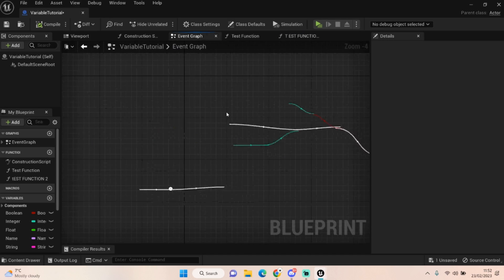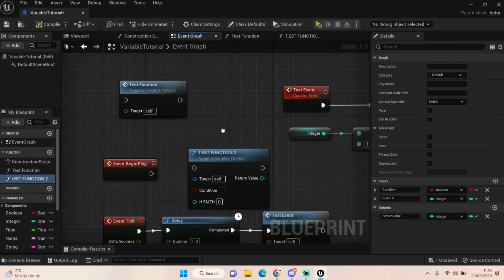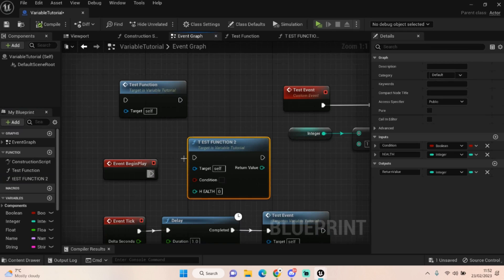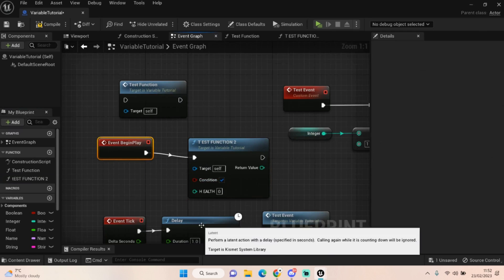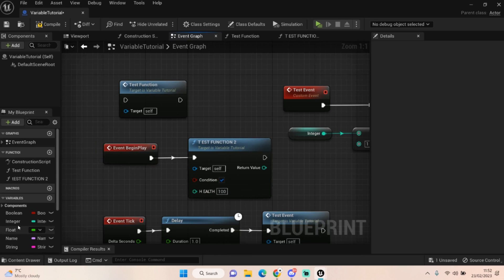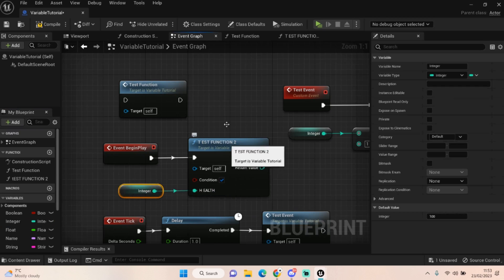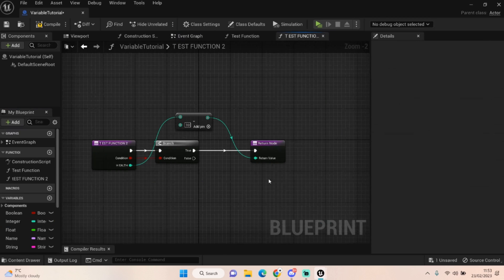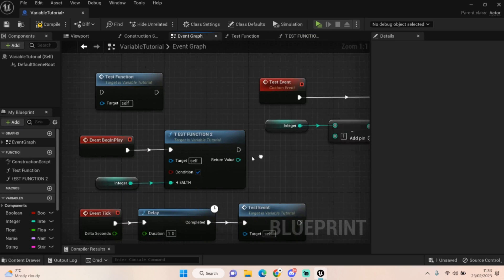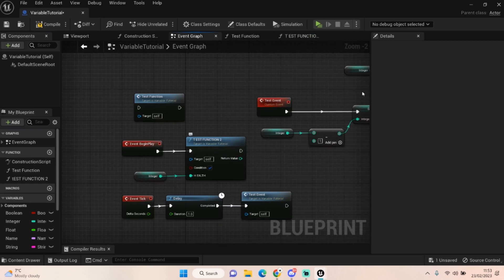If we go back to our event graph, you can see if we drag out Test Function 2, it now has our variable here that we can plug in. We can say it's always going to be true on Event Begin Play — let's minus off 10 from our health. You would just plug that integer in. You plug in your health value, that gets put in, minus 10 off inside the function, and then it comes back out the other end. You can do lots of cool things like this.